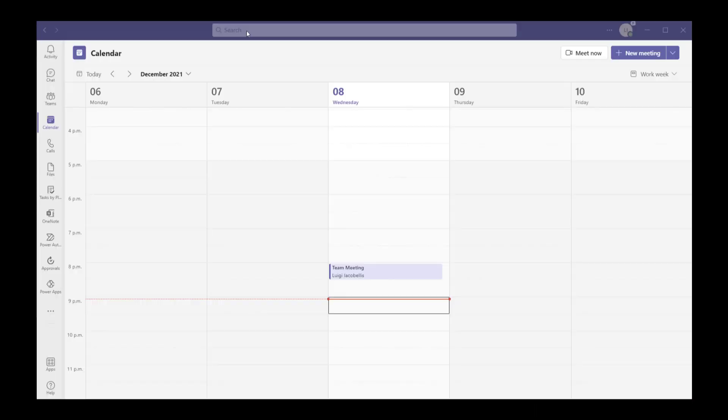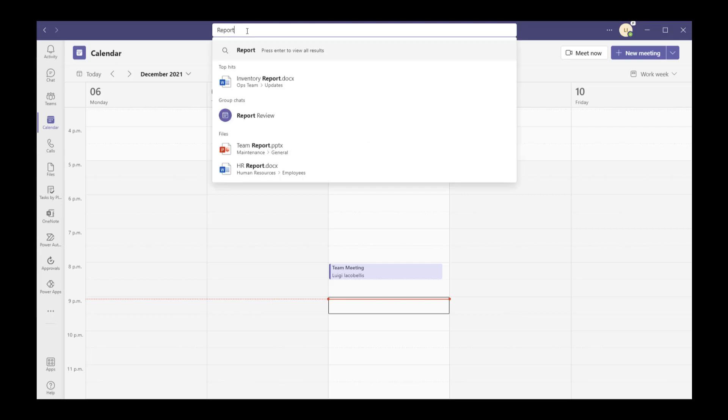The last two features pertain to search capabilities in Microsoft Teams. The first is called Top Hits. Essentially, it will auto-suggest relevant search results when you type any value into the global search bar. It searches across all different domains in Microsoft Teams — Teams, files, chats, channels, etc. — and quickly shows you a small list of the top hits that match what you typed, helping you find information much more easily than before.